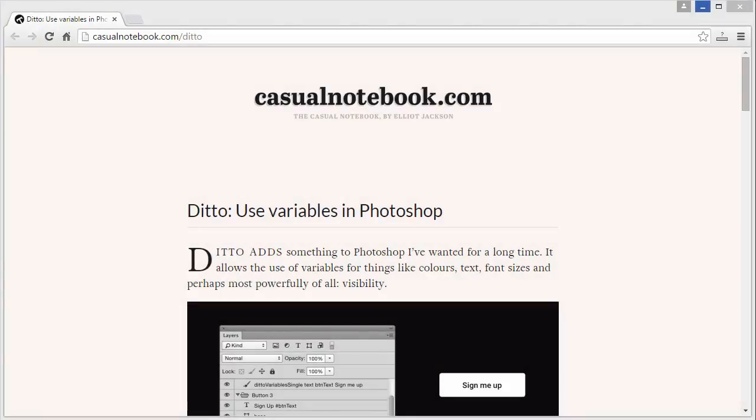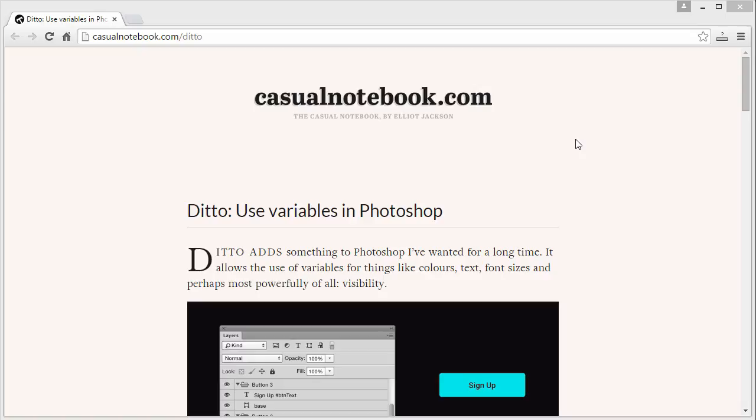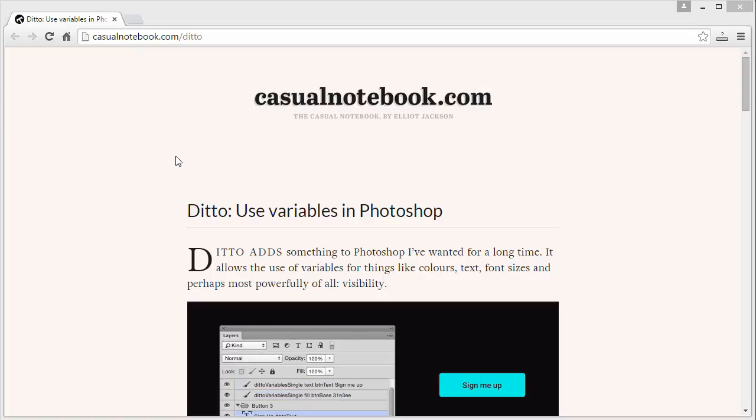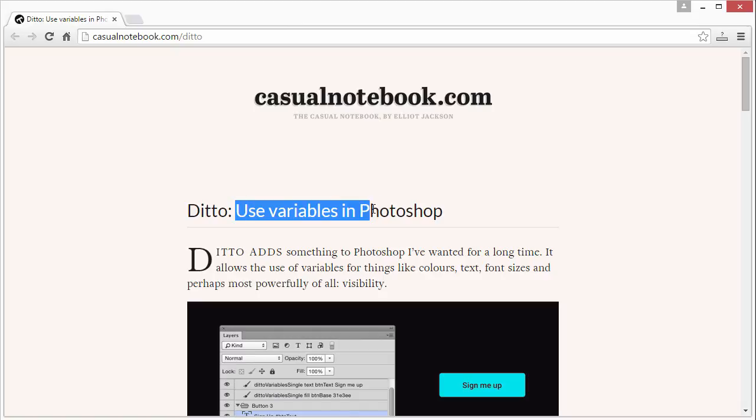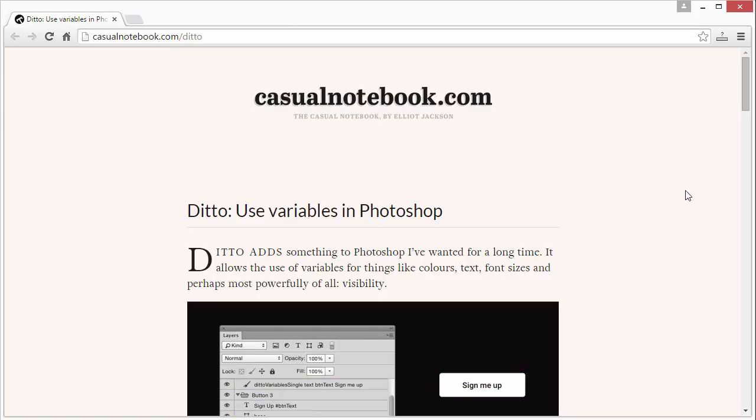Hello, Gary Simon of designcourse.com. Today I have a very quick video tutorial that's going to show you how to use a brand new, 100% free plugin for Photoshop called Ditto. It basically allows you to use variables in Photoshop.